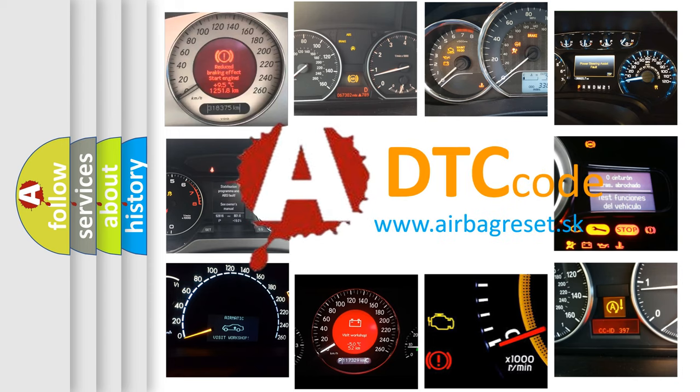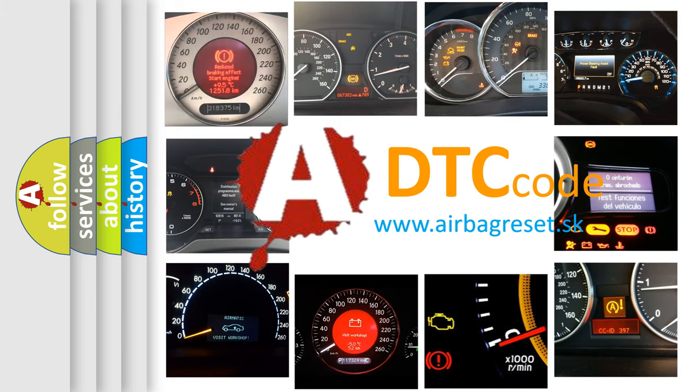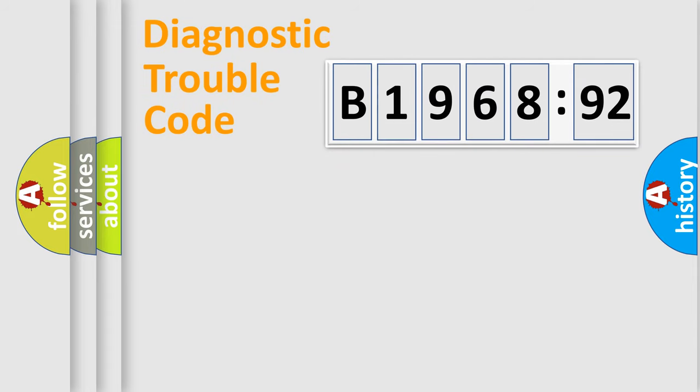What does B1968-92 mean, or how to correct this fault? Today we will find answers to these questions together.